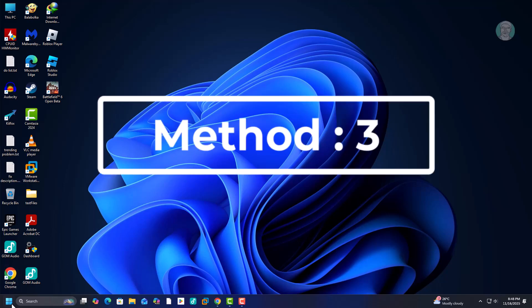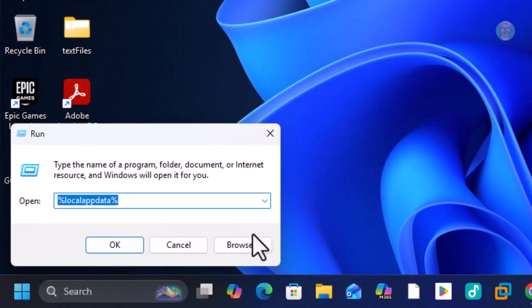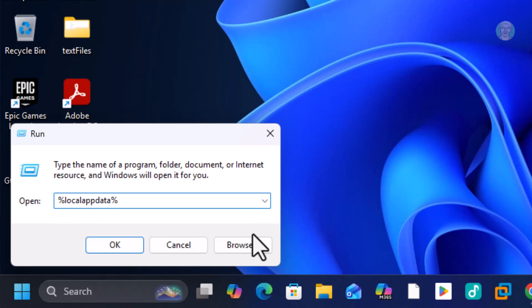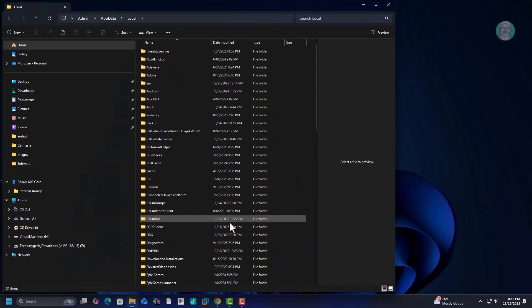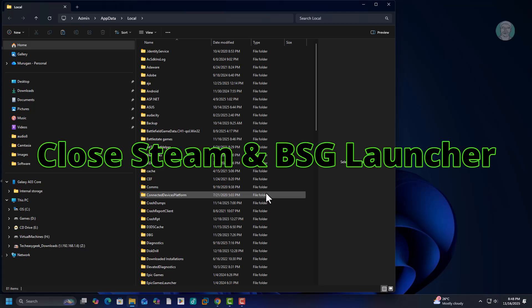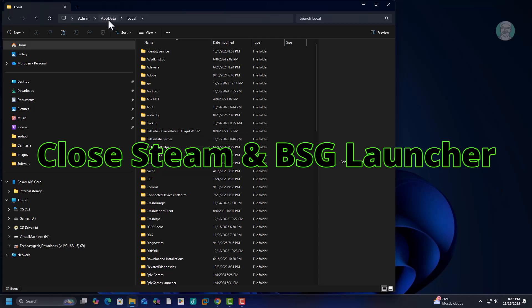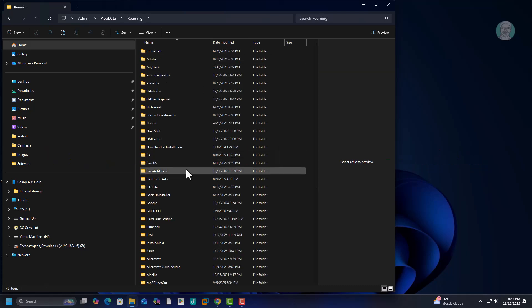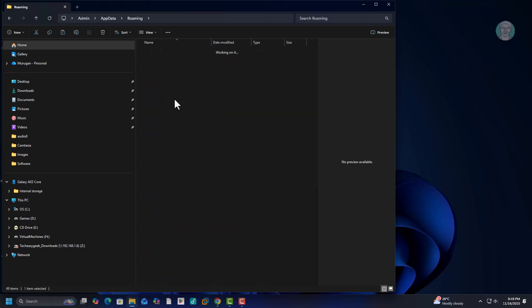Third method is open local app data folder. Open app data folder. Open roaming folder. Open batkestate games. Delete all folders.